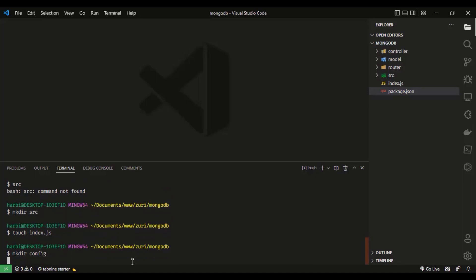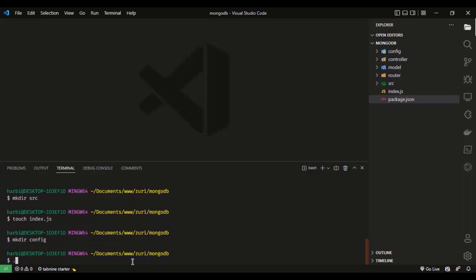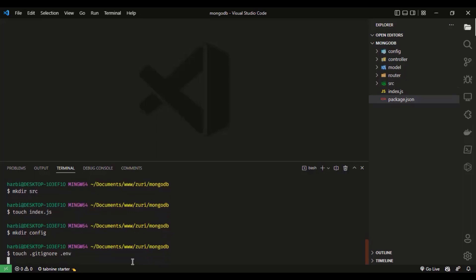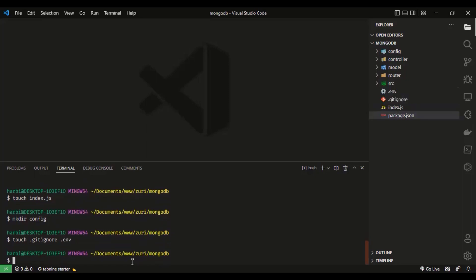I'm also going to add a .gitignore file. I need to use the touch command first: touch .gitignore and touch .env — I want to create those two files. Those two files are now created for us.